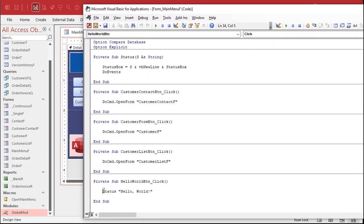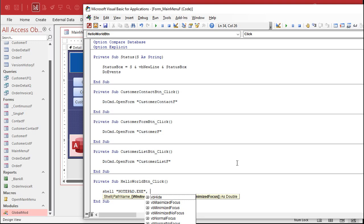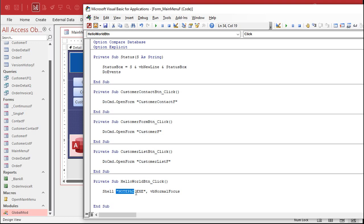Let's right click, go to build event, open up the code builder. Okay, now in the last class, we learned how to open up Notepad. And that's just going to be shell and then notepad.exe, comma, and you want to use VB normal focus. So it opens up in the foreground and has focus.